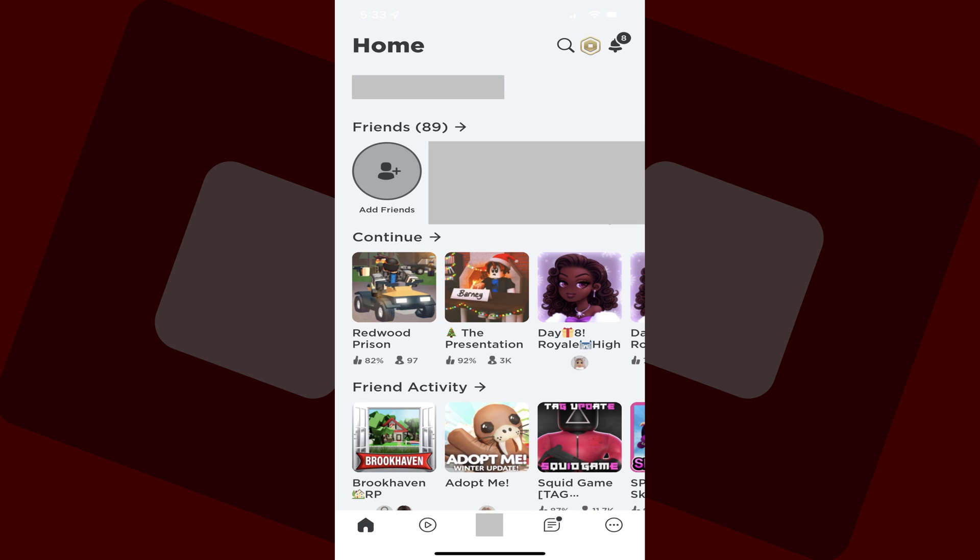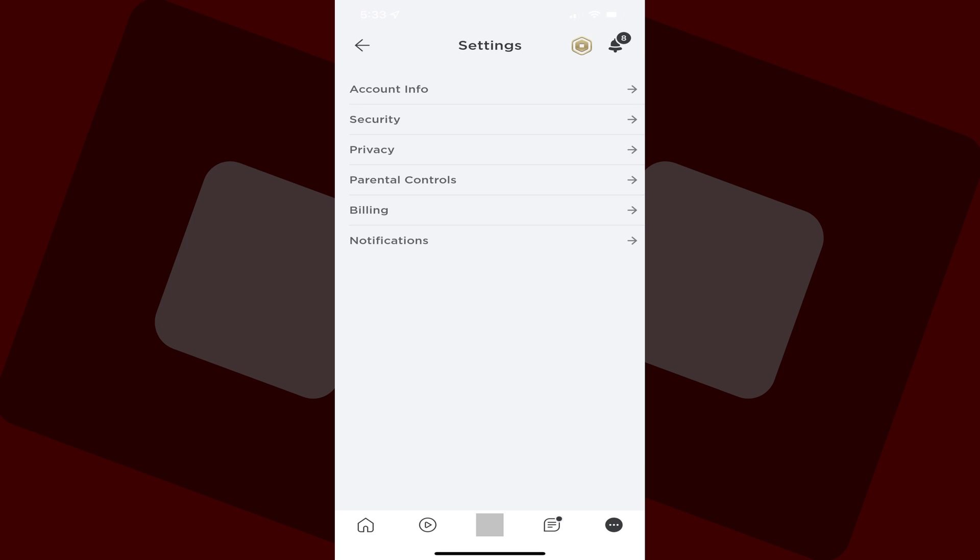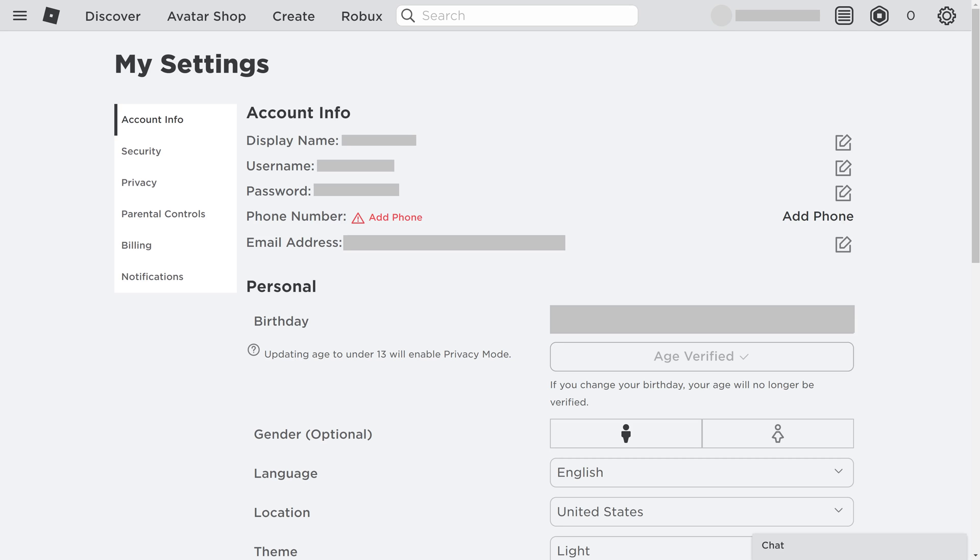If you're using a mobile device, you can get to the settings screen by tapping the ellipses icon in the menu bar along the bottom of the app, and then tapping settings in the menu on the next screen. The Roblox settings screen is shown. Going forward, the instructions to add a phone number through either the Roblox website or mobile app will be the same.